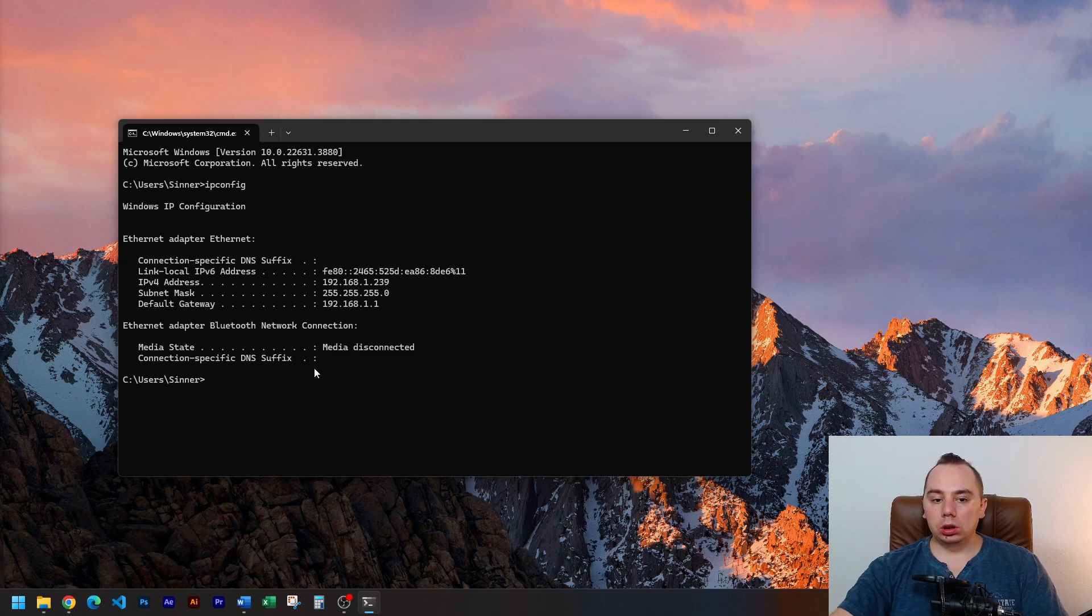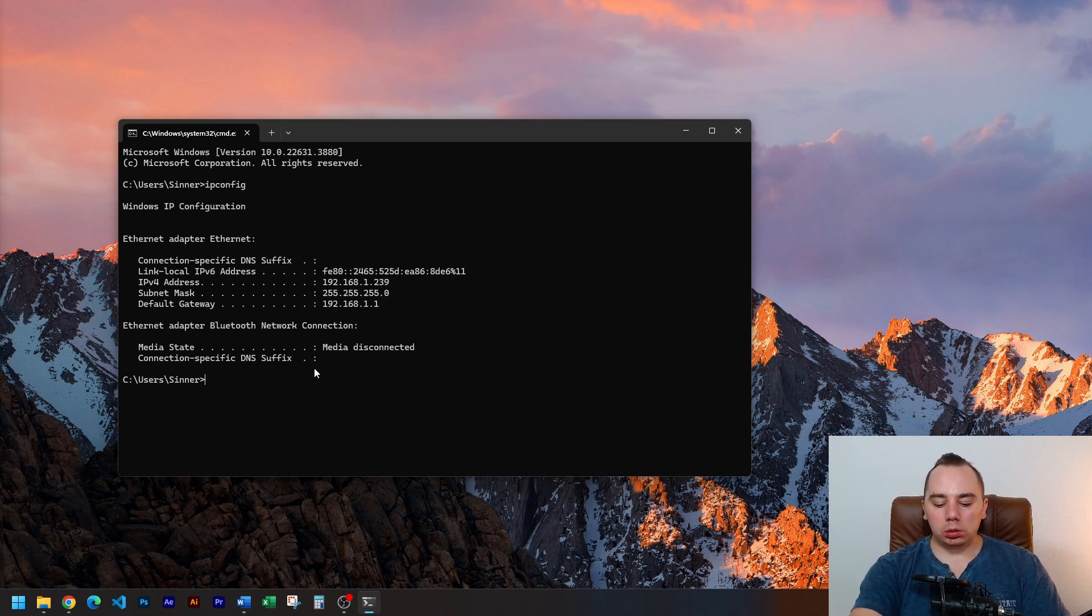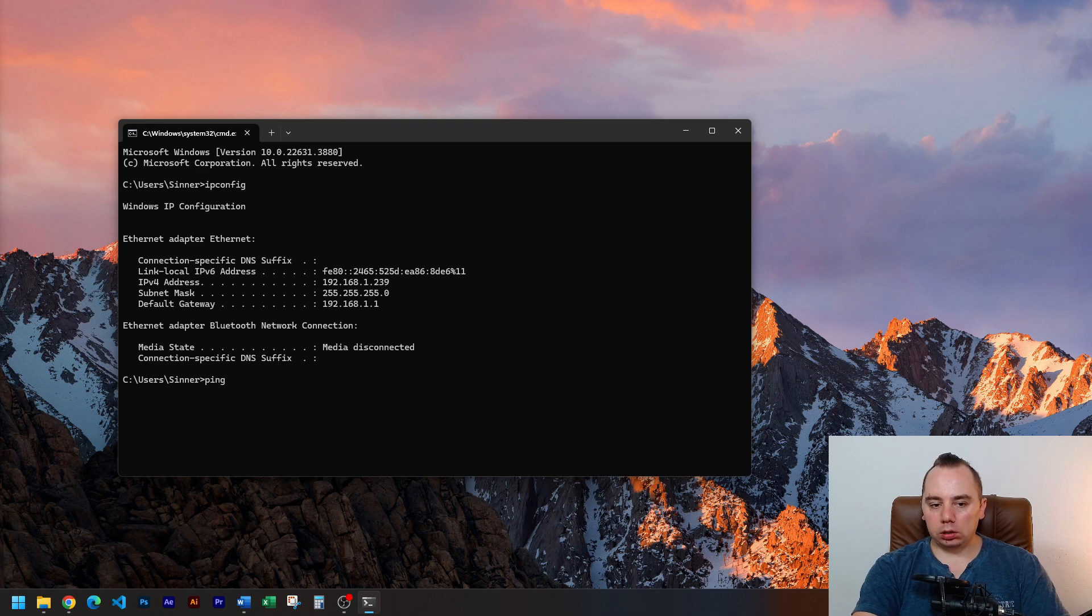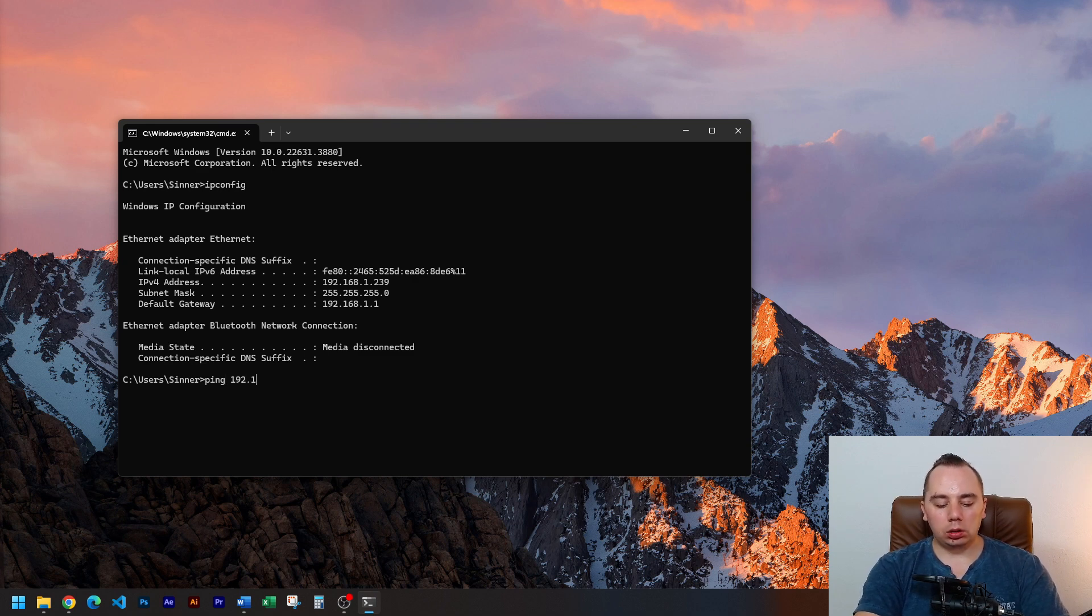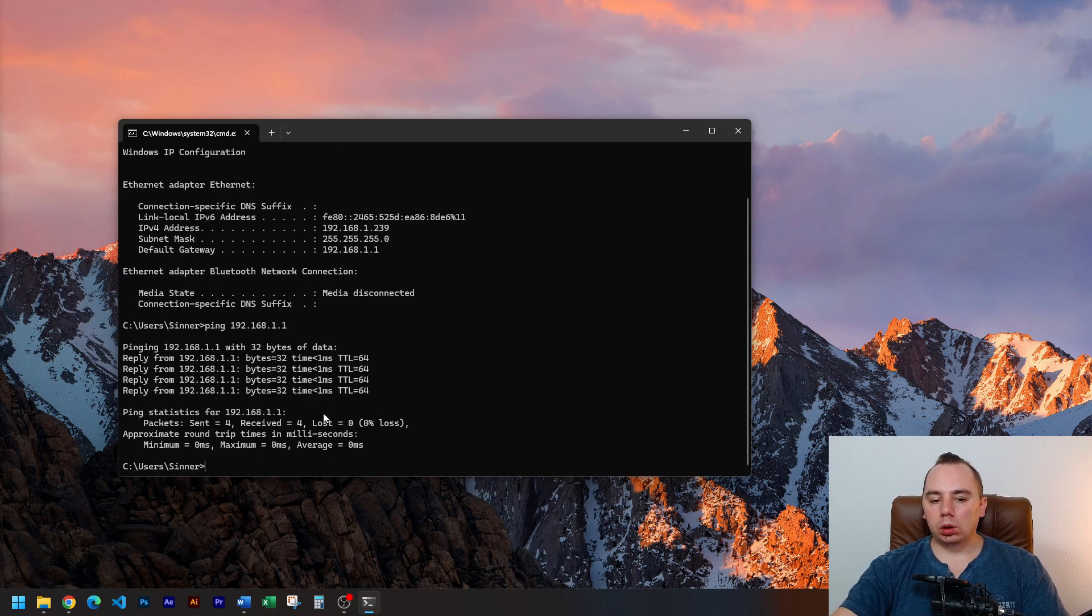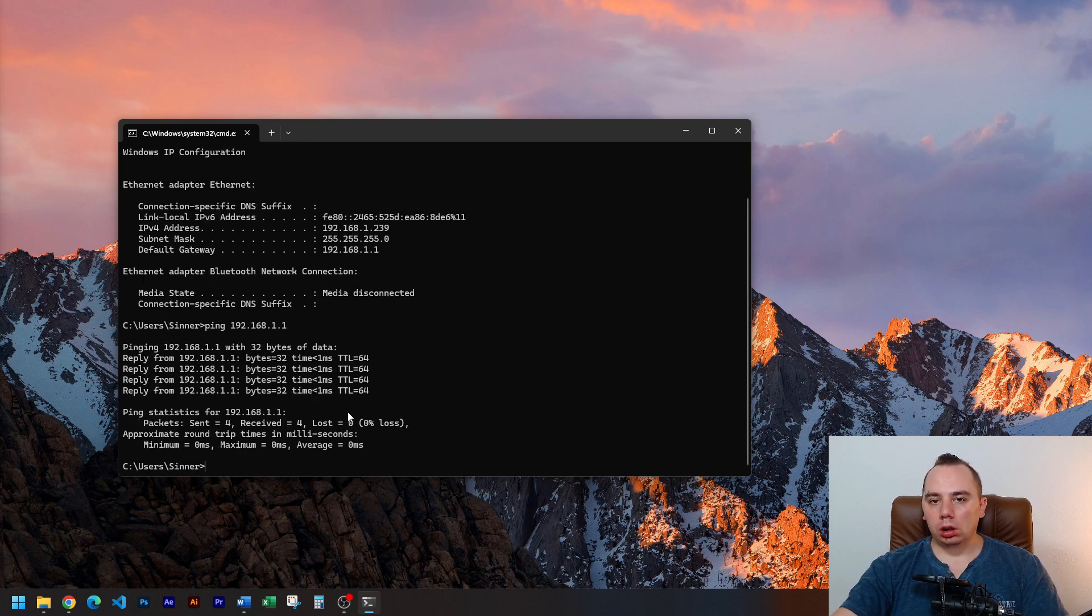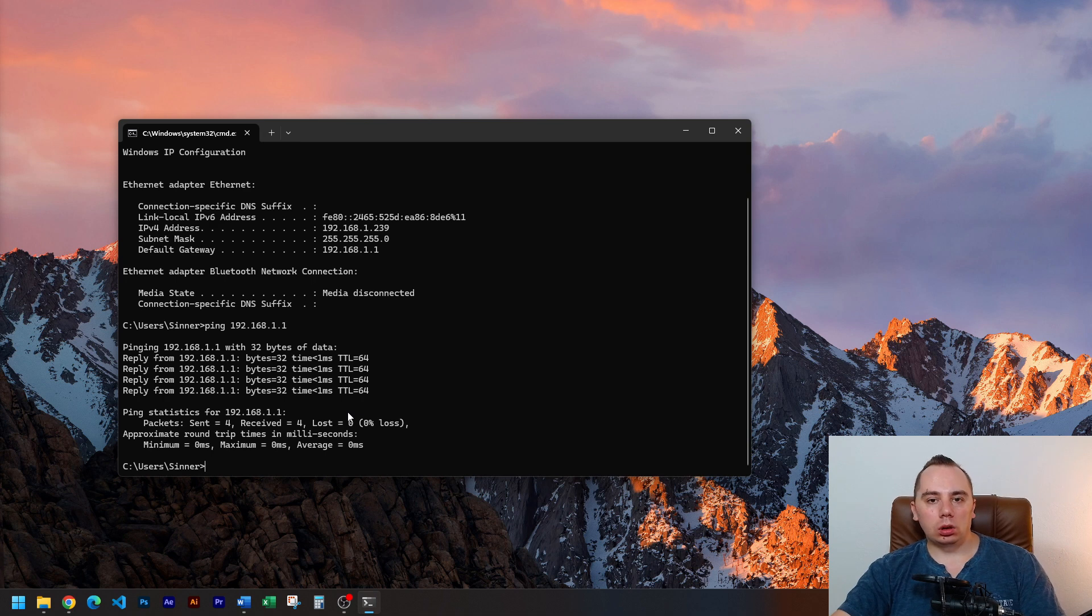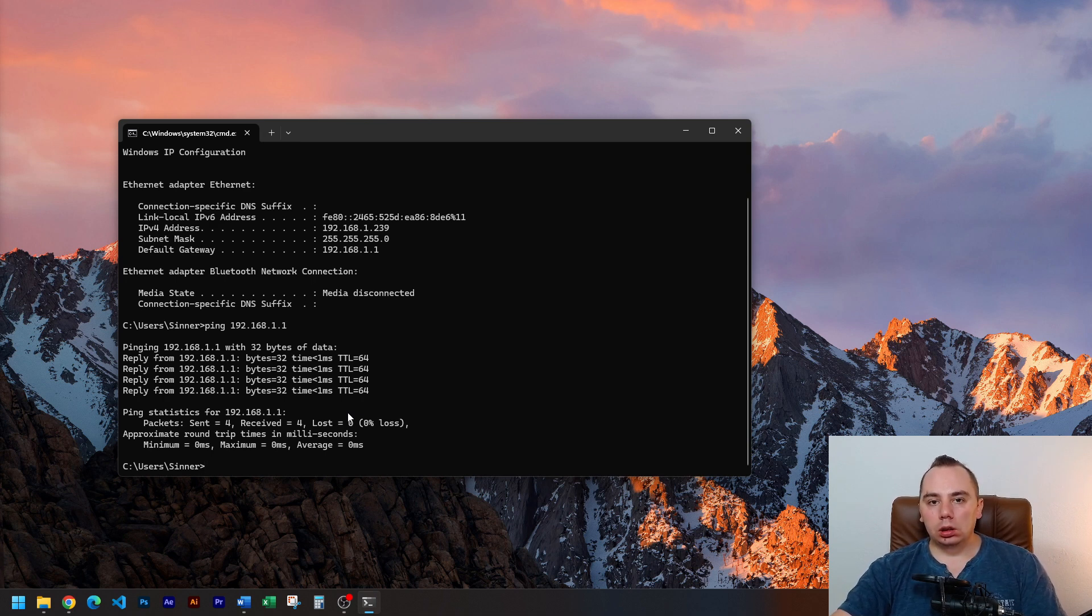So now that we know this we just need to ping. So we're just gonna ping space 192.168.1.1. As you can see it's below one millisecond. So most likely nothing is wrong with our equipment. What does that mean?